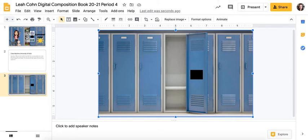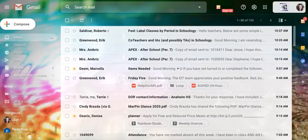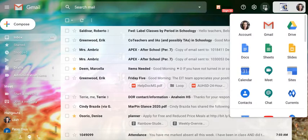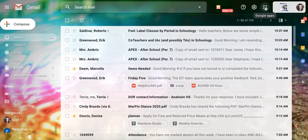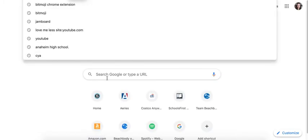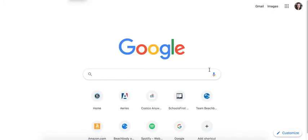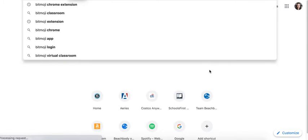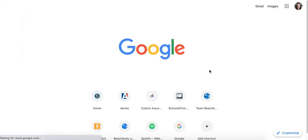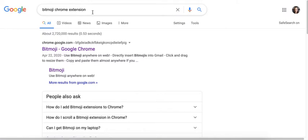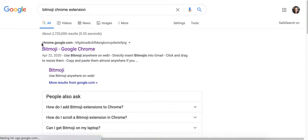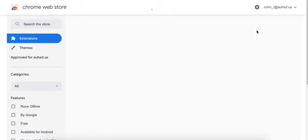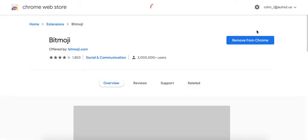To get that, you can go into your school email, drop down apps, and see if you already have it. If you don't already have it, you can simply open a new window and type in the search Bitmoji Chrome extension. I searched Bitmoji Chrome extension and it's the first thing that came up, chrome.google.com. And when I click on that, it will bring you to a page to allow me to download it.